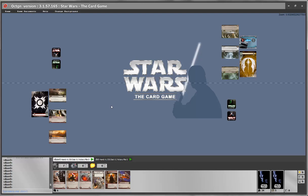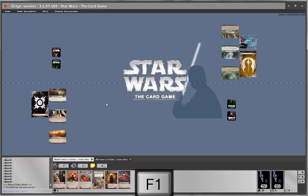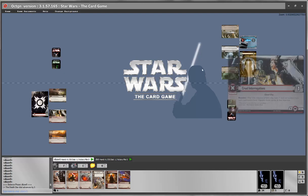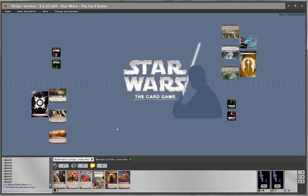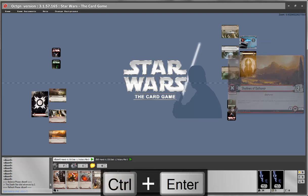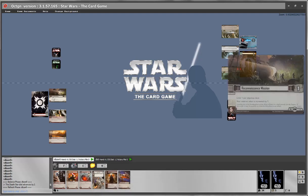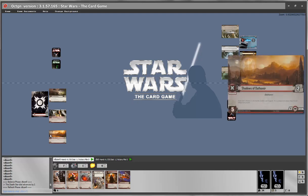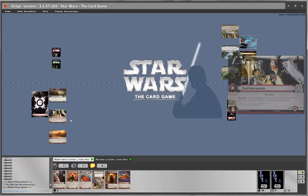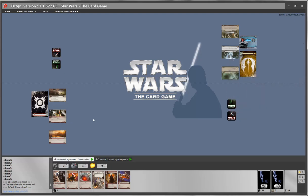Since this is the dark side player's turn, we start with the balance phase. As soon as you go to the balance phase, the Death Star dial will increase by 1 as per the rules — or by 2 if we don't have the balance of the force. Since there is nothing to do in the balance phase we go directly to the next phase: the refresh. The refresh will automatically remove all focus tokens from your cards. Since there are no focus or shield tokens in the game this does nothing for now.